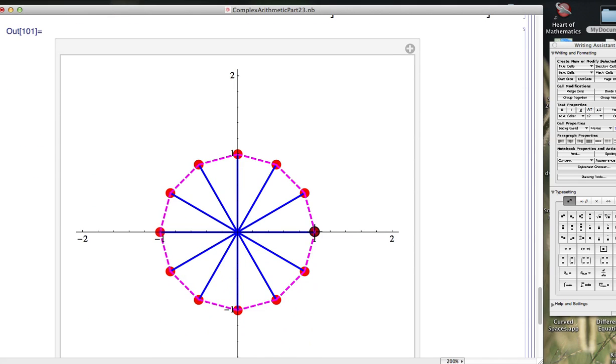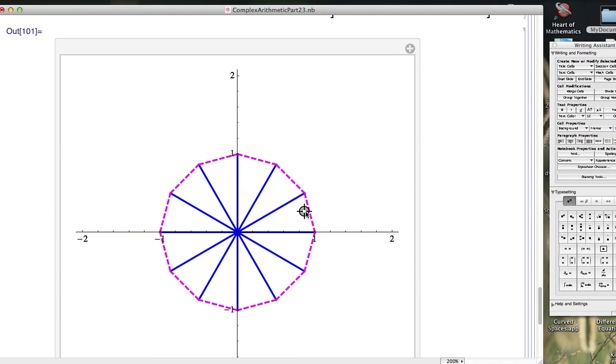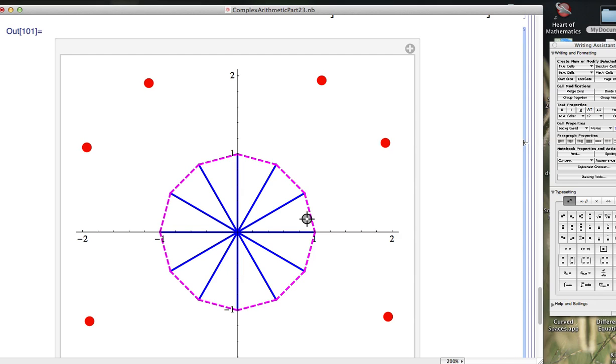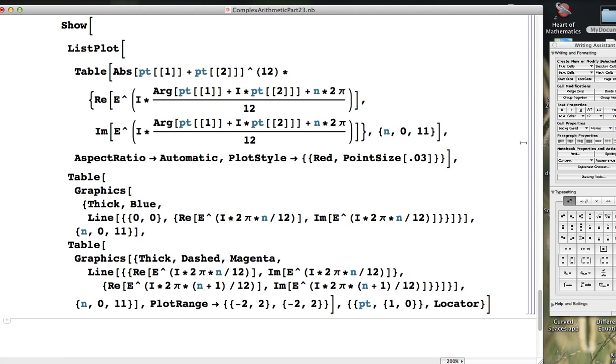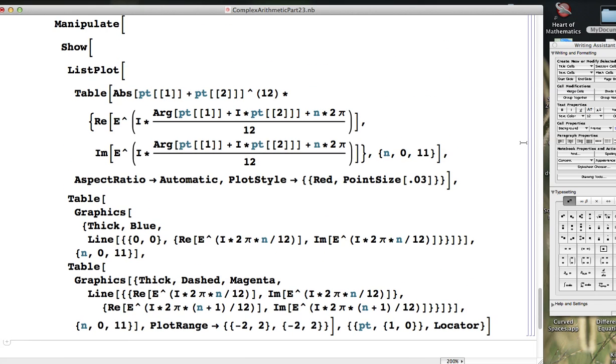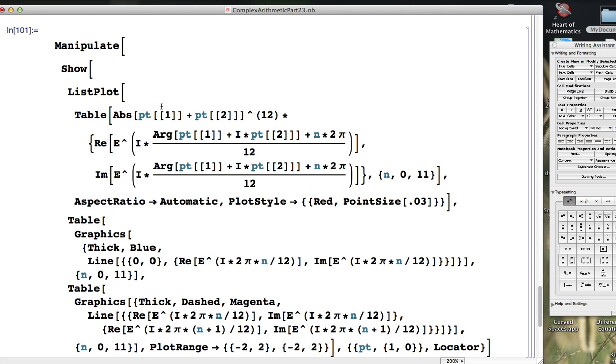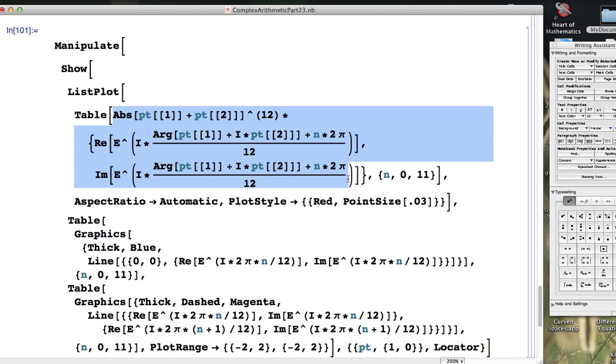As I move the cursor, those red dots should move. And they are. I also want to make the blue lines move and also the magenta lines move. So let's copy and paste all this appropriately.